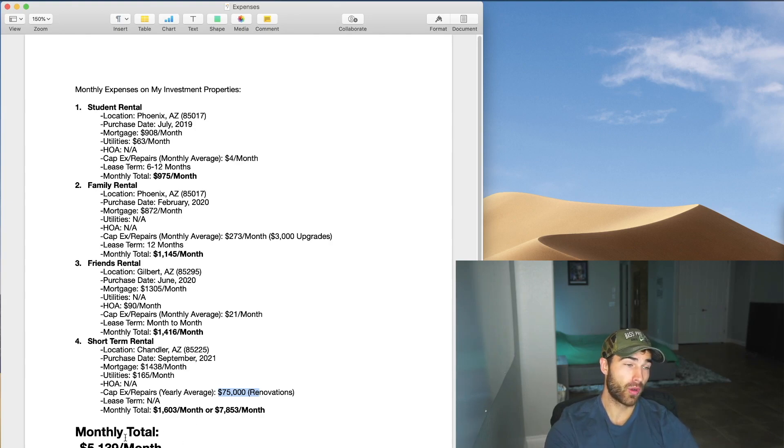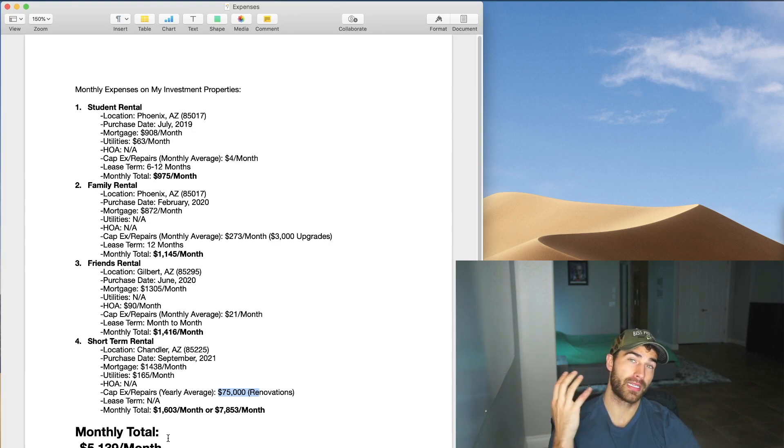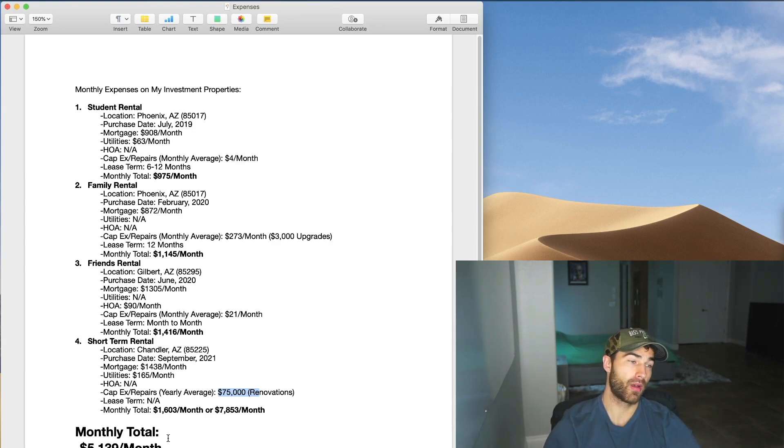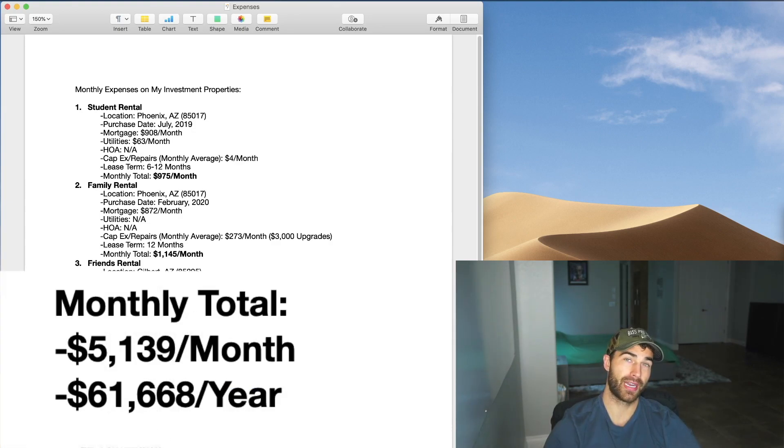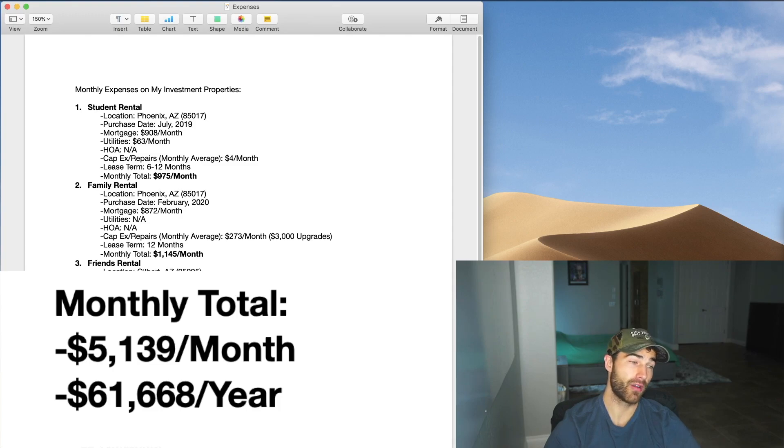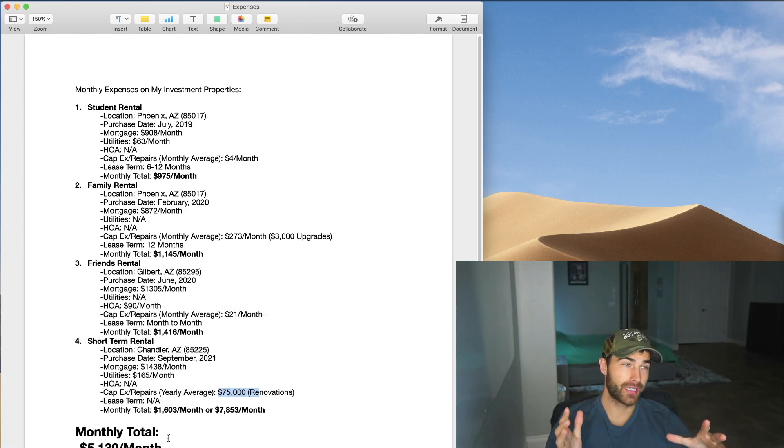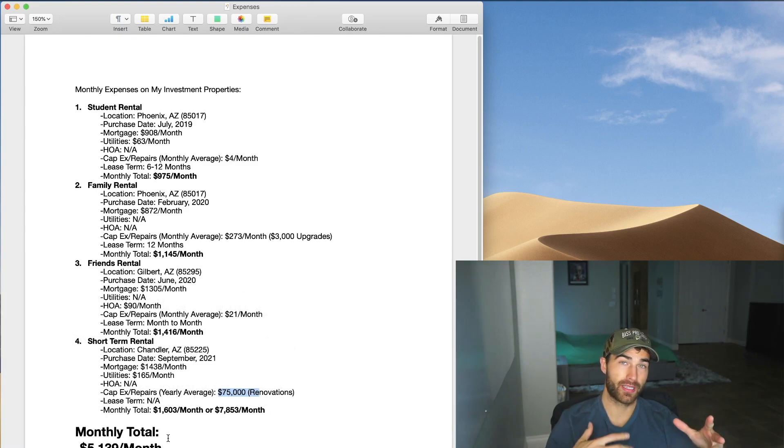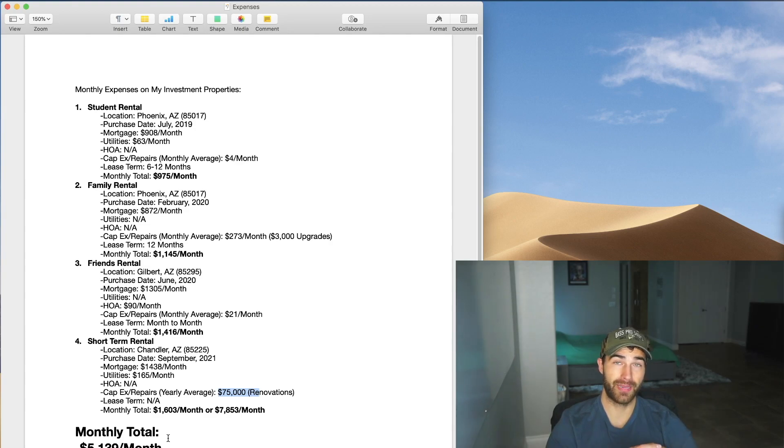So my monthly totals, the expenses on all four of my rental properties right this specific month, every single month is $5,139 a month is coming out of my account, totaling about $61,668 a year. I appreciate you guys watching. I wanted to be as transparent as possible on some of these expenses. I've actually felt like I've been pretty fortunate with the amount of repairs and upkeep on all three of my rental properties right now. It's actually been very minimal and I'm super grateful for that because I know a lot of people that have these older houses specifically just their monthly repairs and stuff are a lot more.